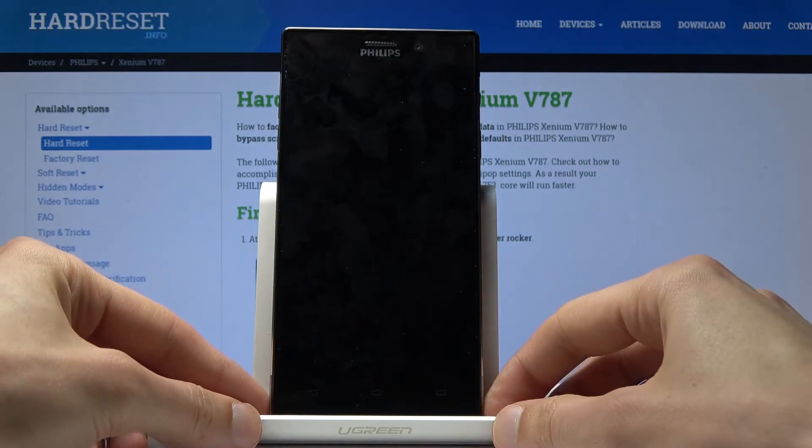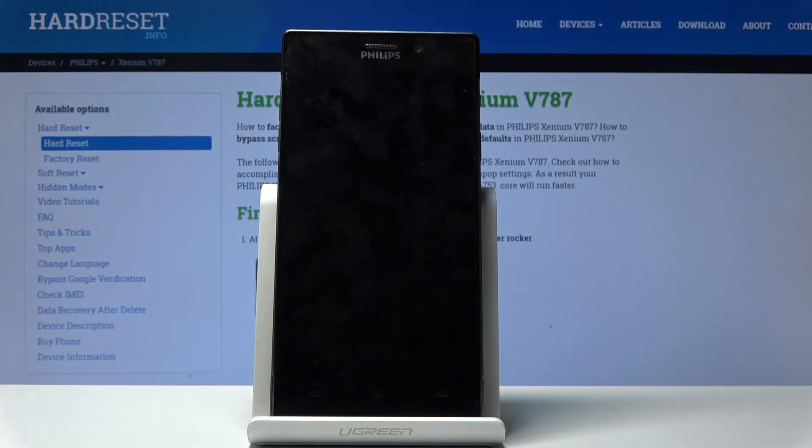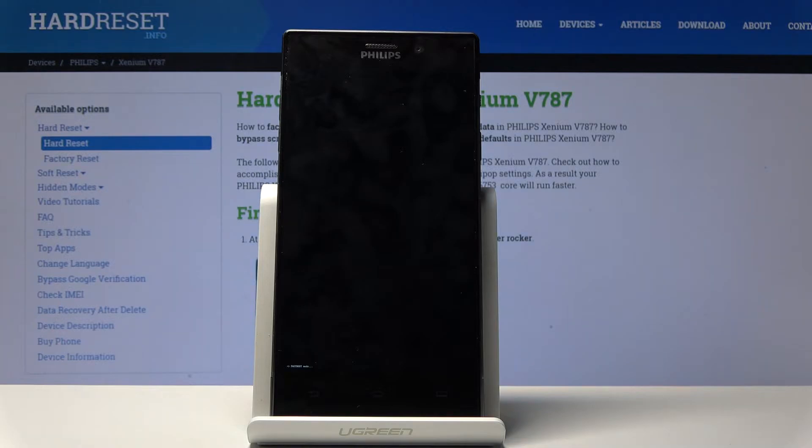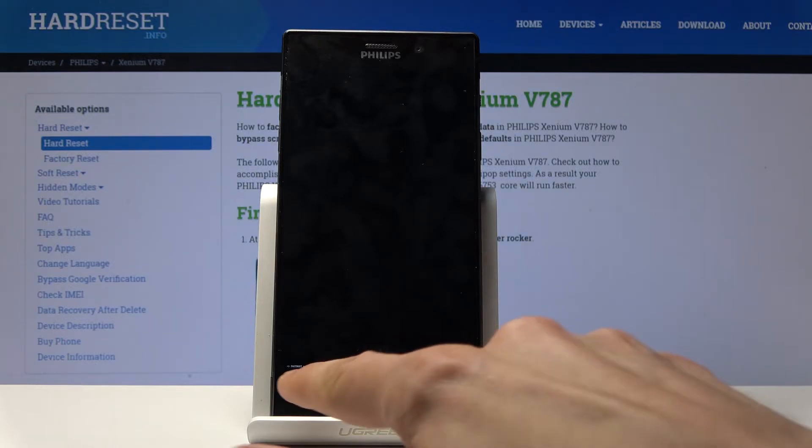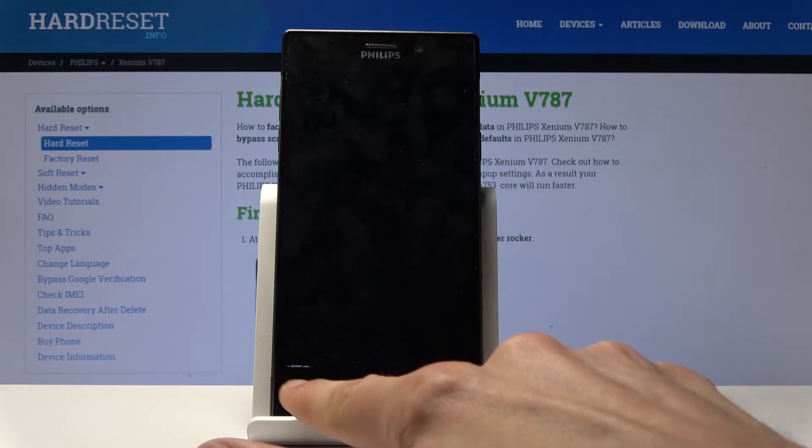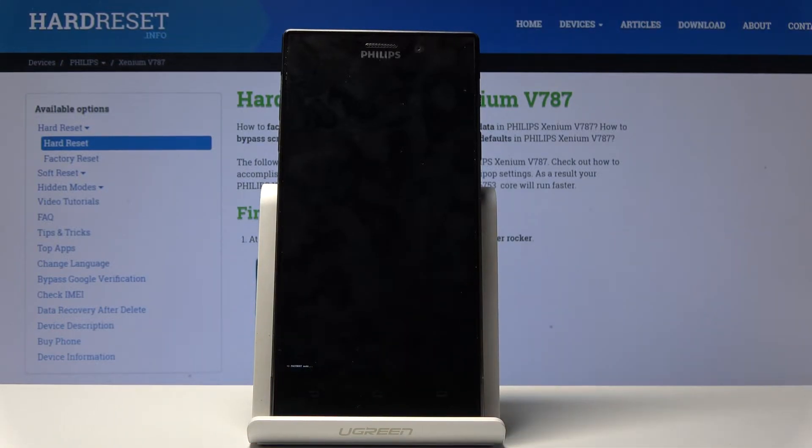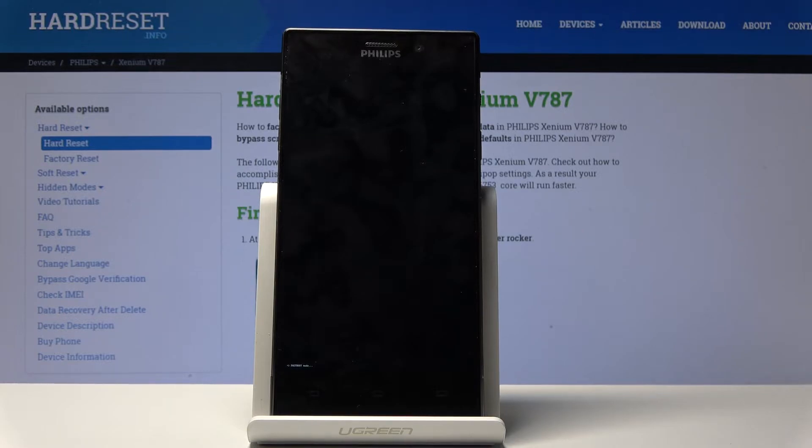It will most likely reboot the device. You can barely see it, but there's some white text that probably says fast boot mode. The device is now in fast boot mode.